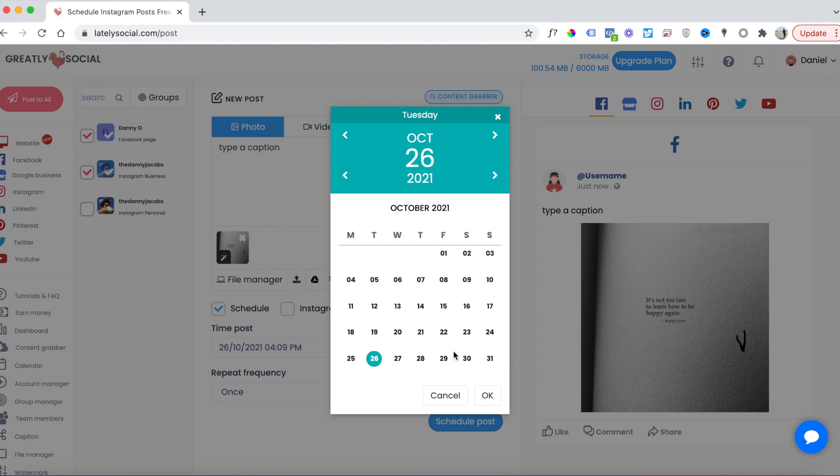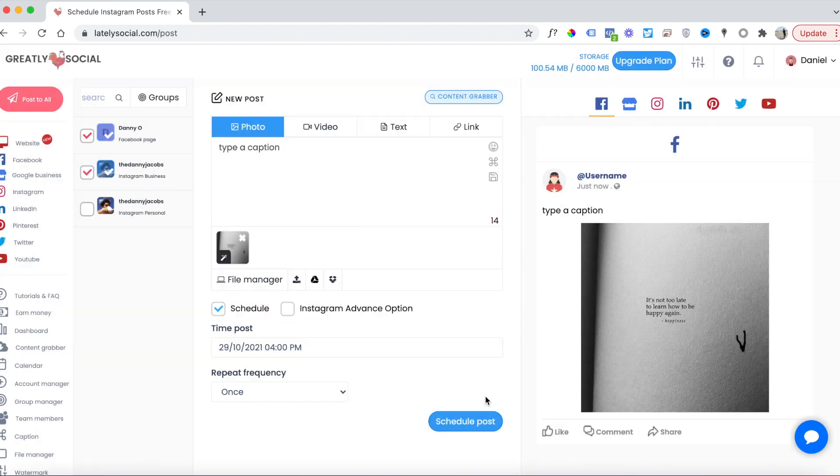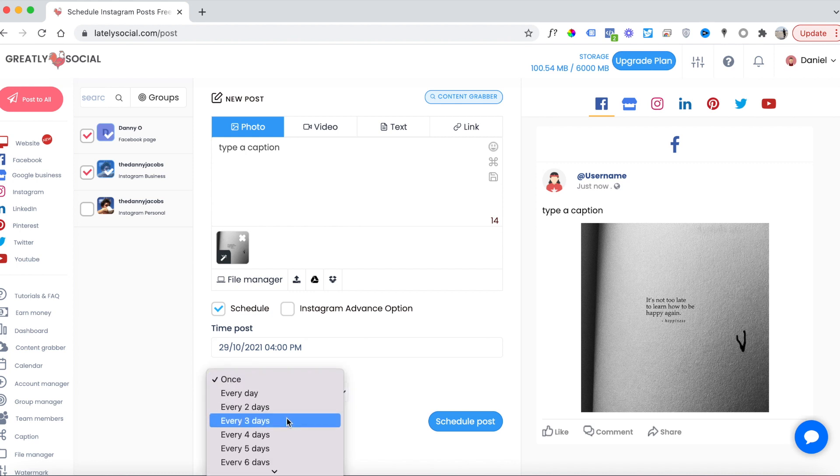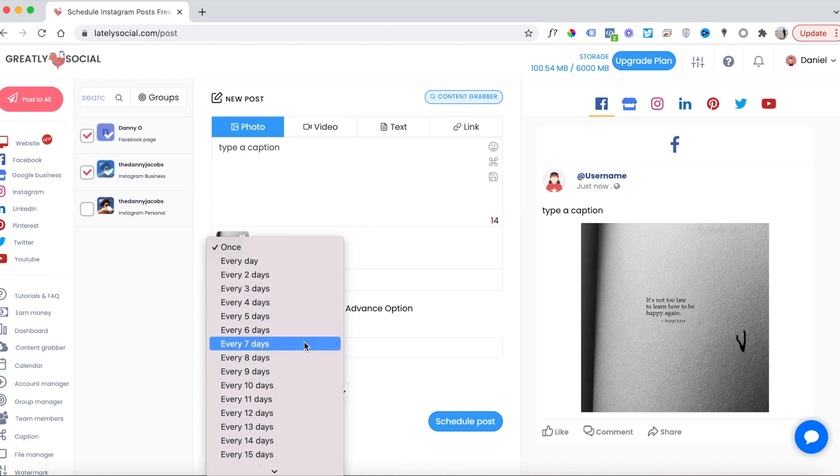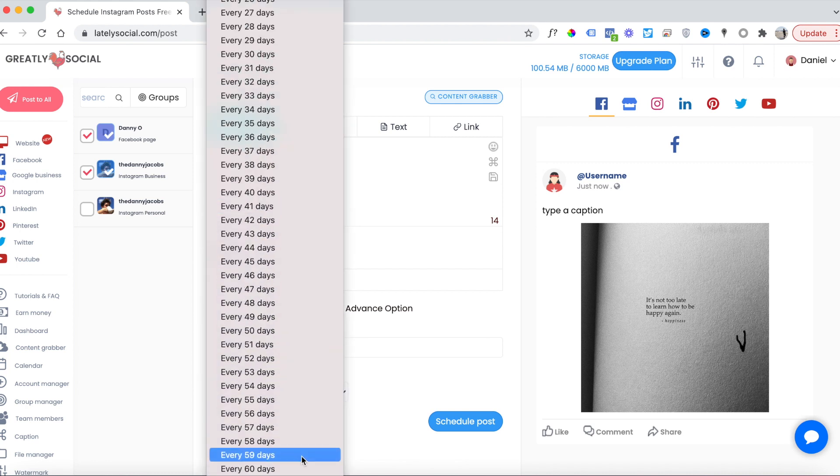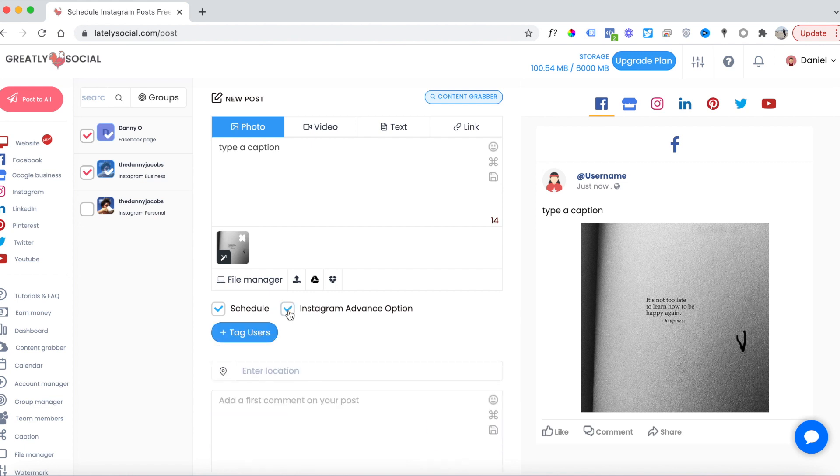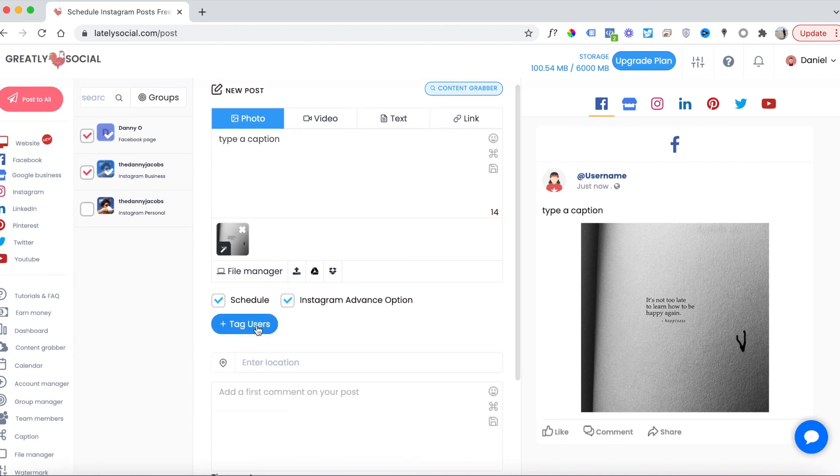So this will be October 29th. You can choose the frequency—every day, every two days, up to every 60 days—but for this post I just want to post once. If you have your Instagram account selected, you have some additional options I'll walk through.